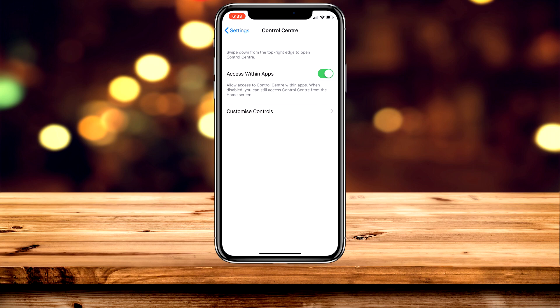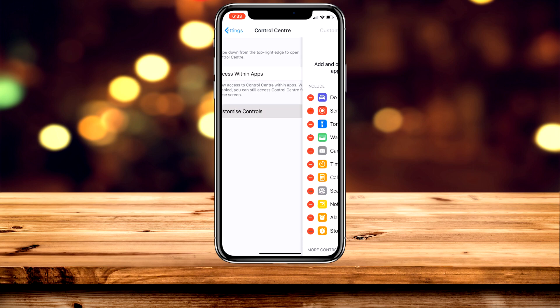Once you're here you can go ahead and turn on access within apps for added convenience, then you want to go ahead and click on customise controls.